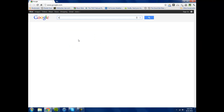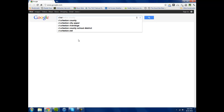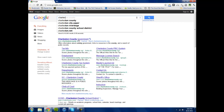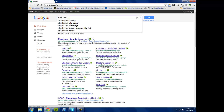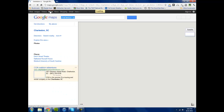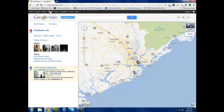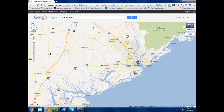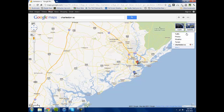You only have to do a search for a place, say Charleston, South Carolina. Click on the Maps tab under Google. I'm going to expand this and minimize this. And then over here under satellite you have an option for weather.